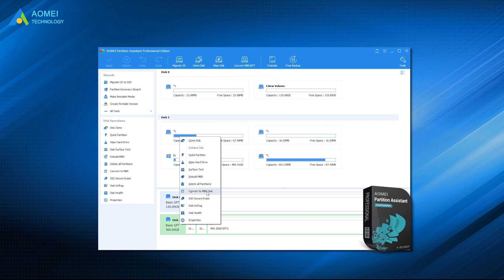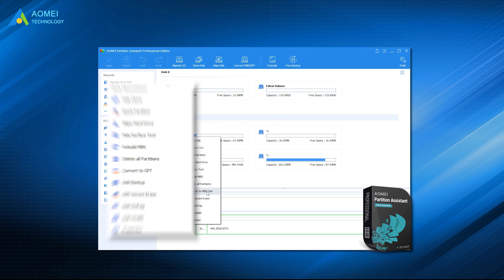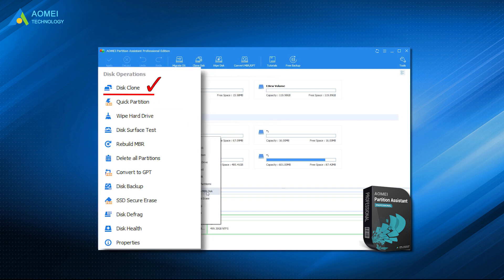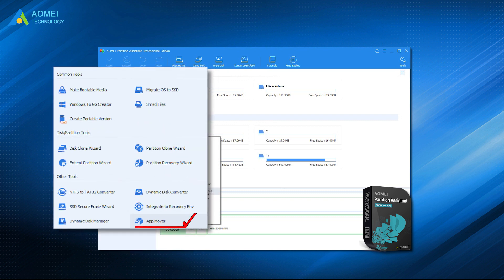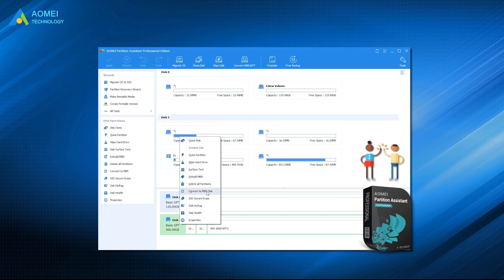Besides the function of partition styles conversion, this tool can also clone disk, move installed programs, and extend C-Drive and so on. It will be your best choice to manage disk.